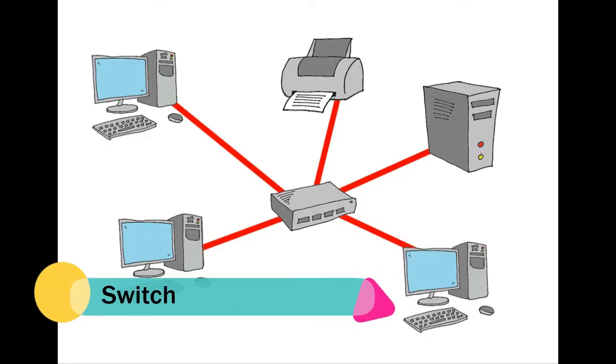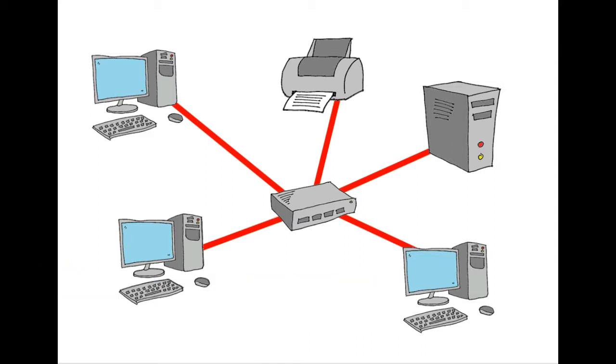With a switch, when a message is sent to it it's only sent to the one destination device that it's intended for.